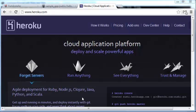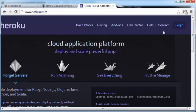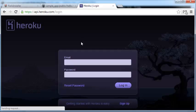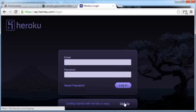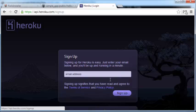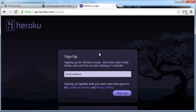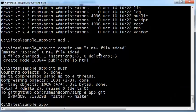First, you need to create an account for yourself. So go ahead and do that — click on Login, then Sign Up. Be sure to make note of your Heroku login ID and password.